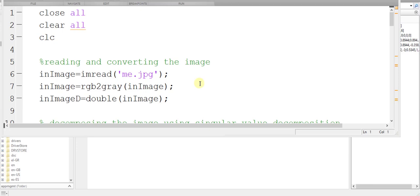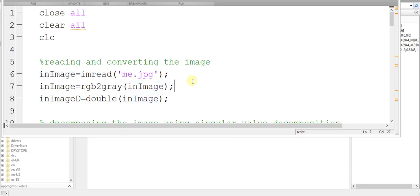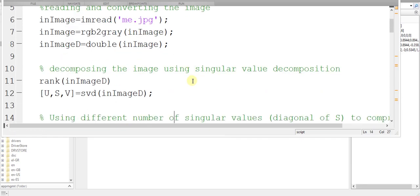Here I have some MATLAB code to demonstrate this idea. Here I am loading an image, which happens to be an image of me, then I am transforming this image from RGB to grayscale image.